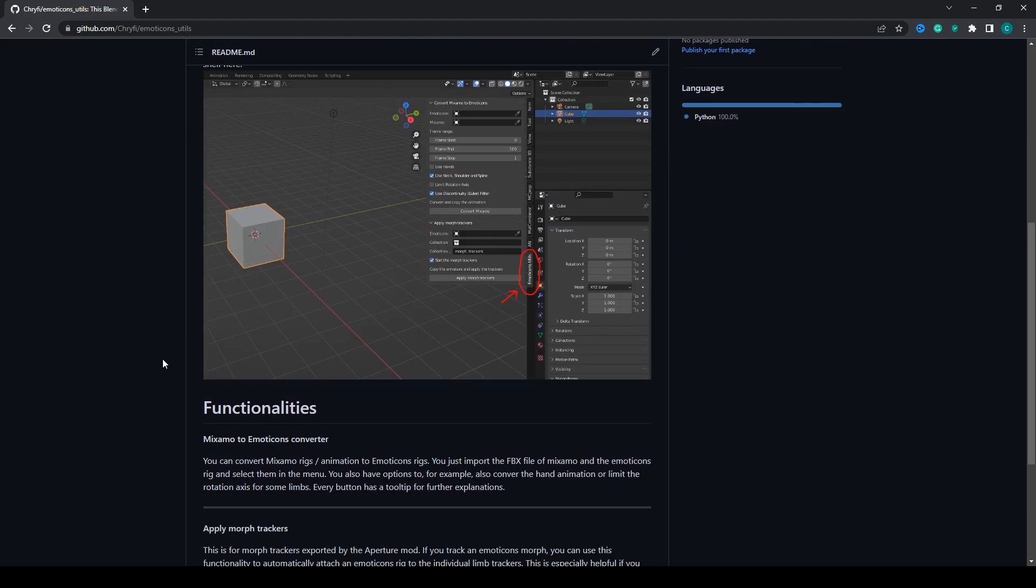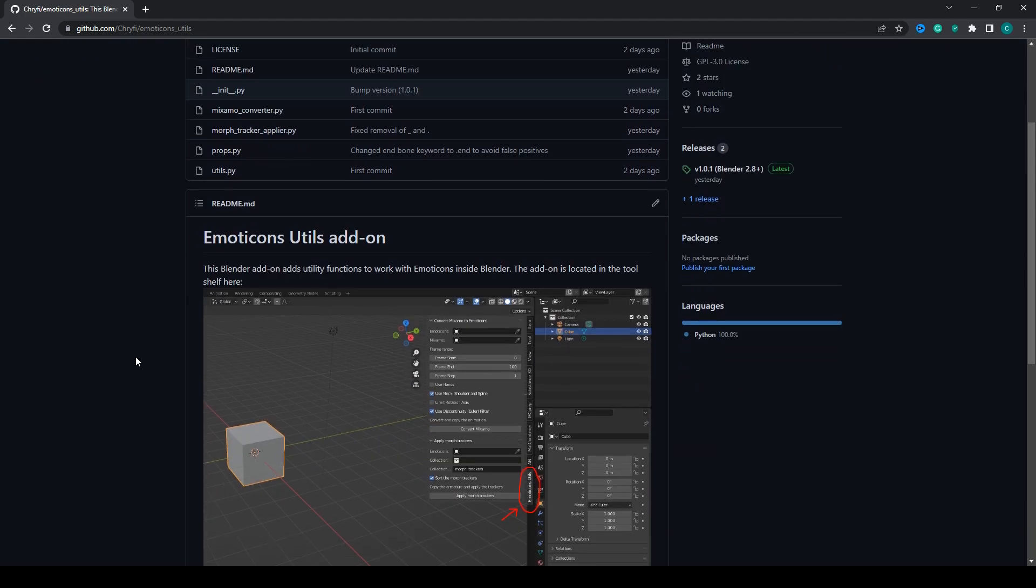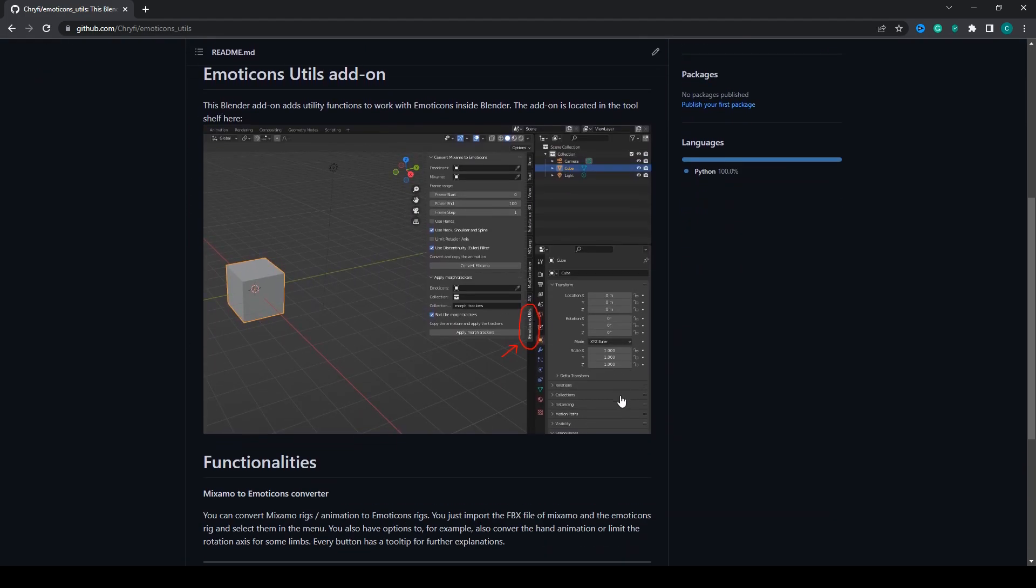For example, if you go to my GitHub page to the addon, the link will of course be in the description, you get a short overview of the features.